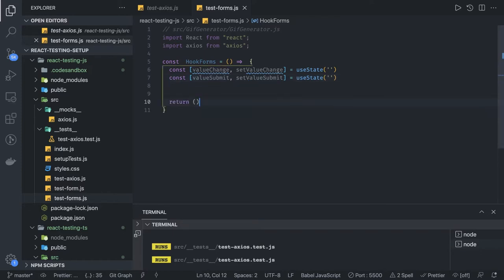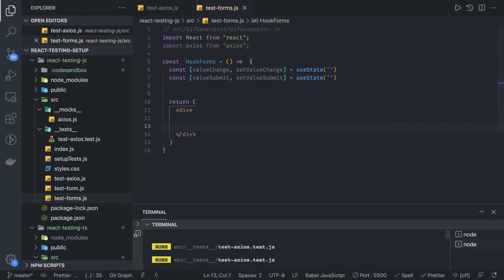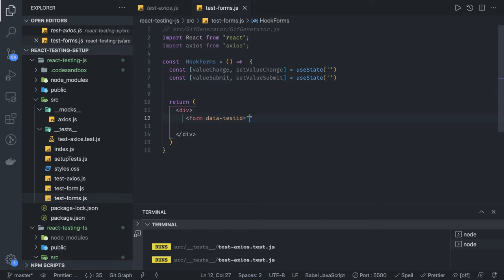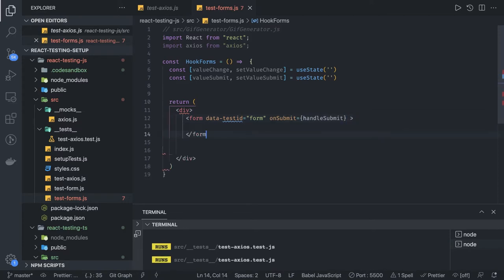There's one more useState hook we're using for valueSubmit — setValueSubmit — also initialized with empty. What it's returning is JSX. It's like a div with a closing div, and inside we're going to render all our stuff. Inside we have two input text fields and one button. I'm opening a form with a data-testid equal to 'form', and on submit I'm calling handleSubmit.